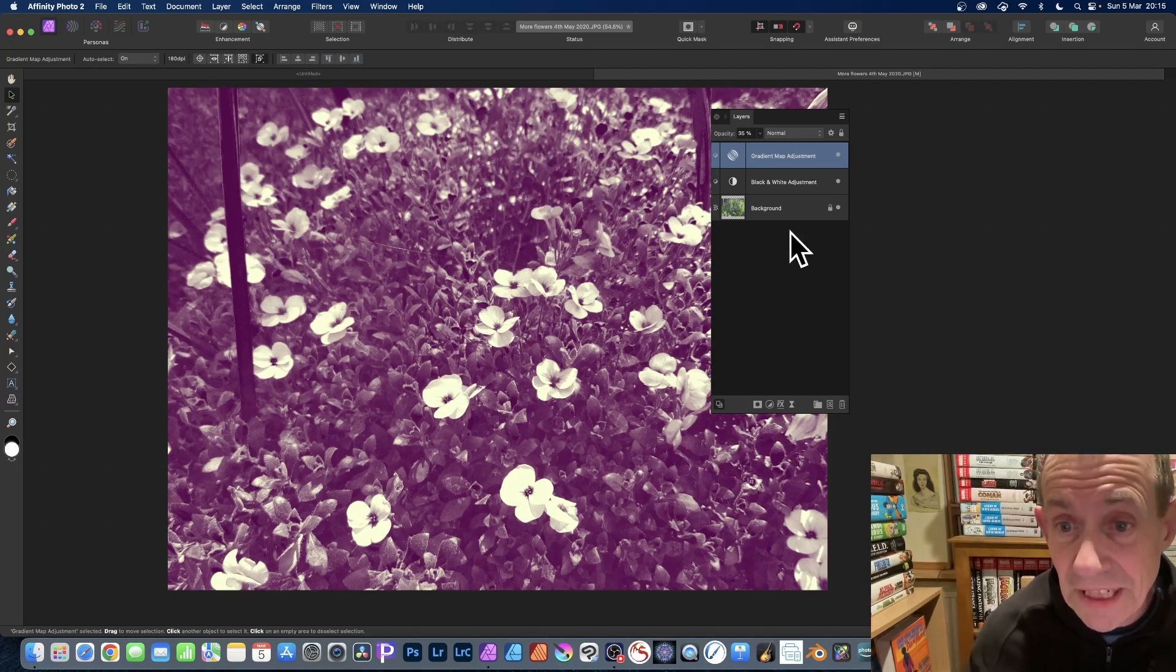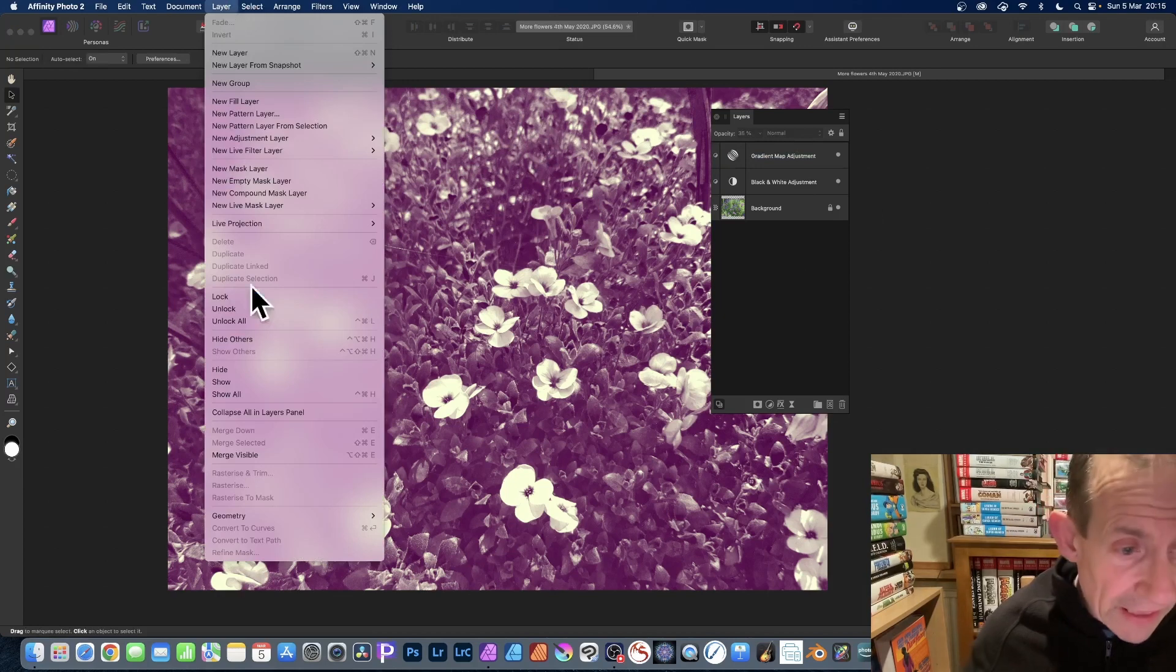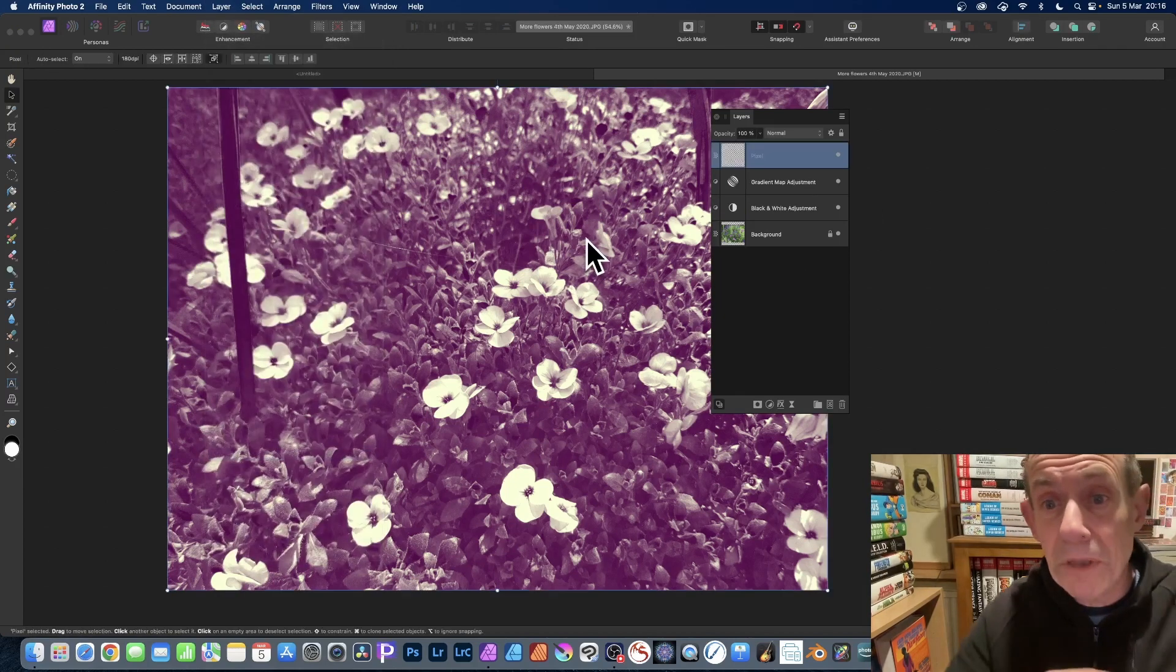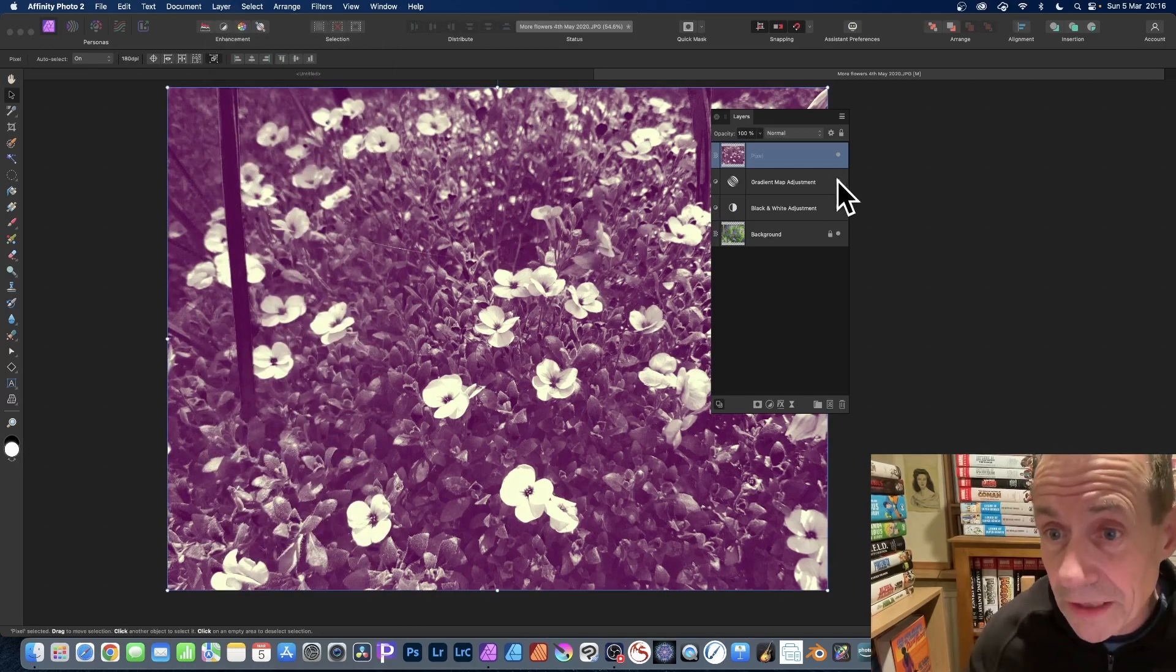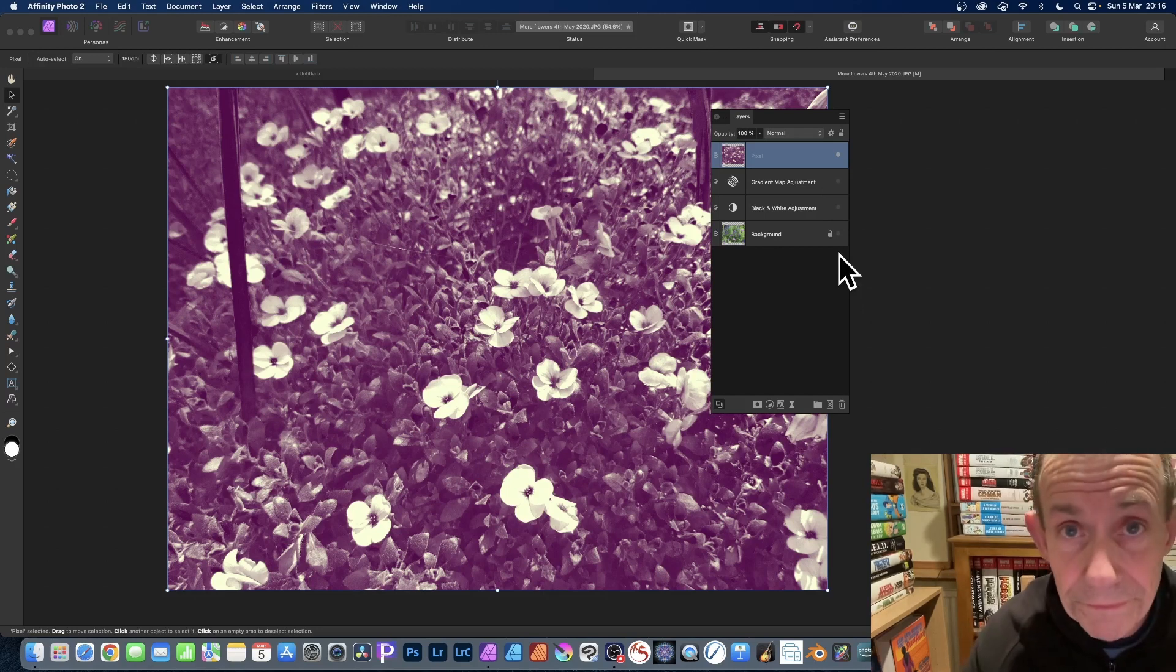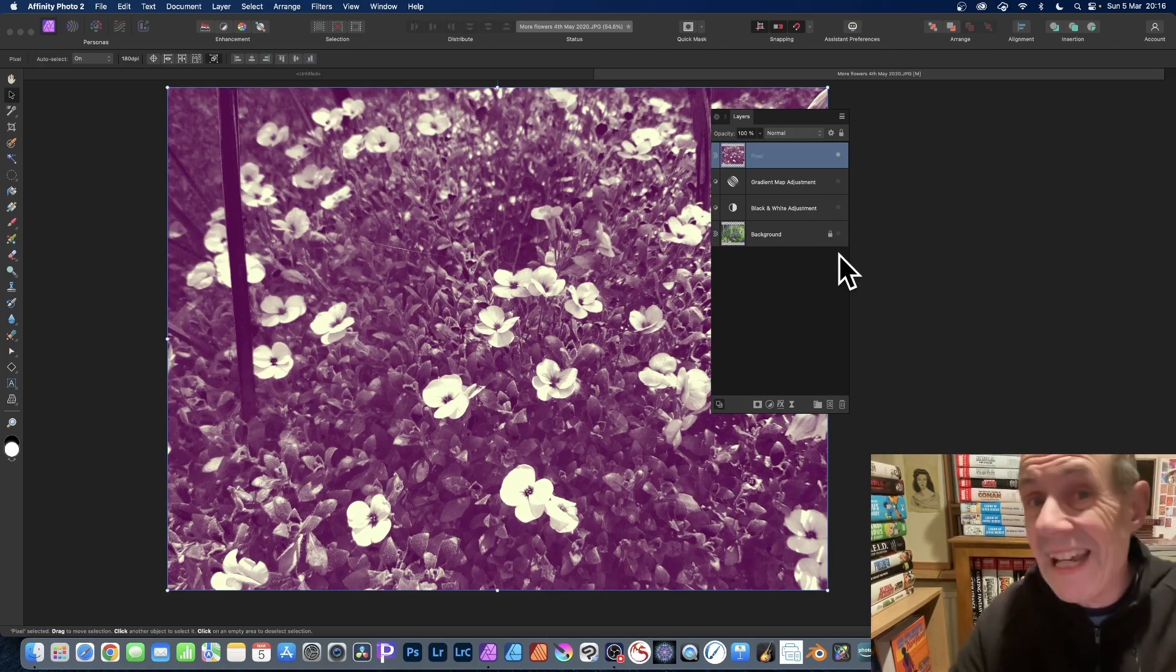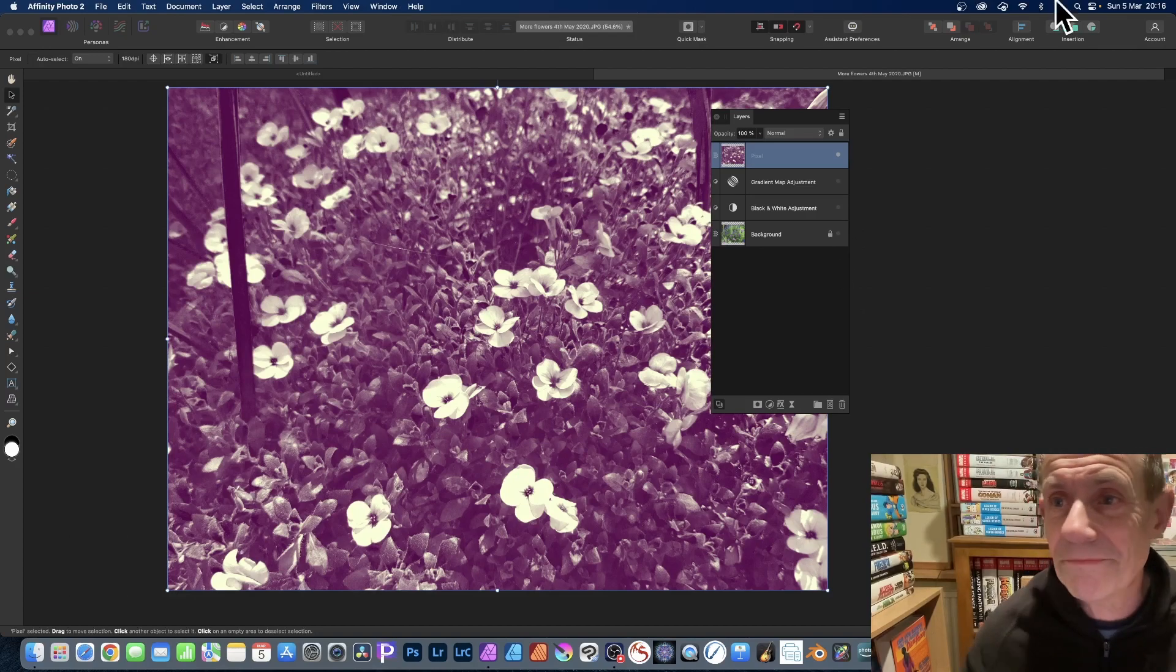So deselect all the layers, then go to Layer and down to Merge Visible, and that merges it all into a single pixel layer. You can also now deselect these so they're not visible anymore. Hope you found this tutorial of interest. Any questions, please let me know in the comments below. Thank you.